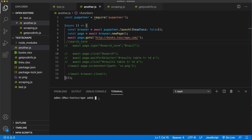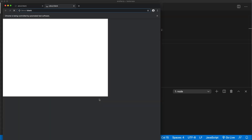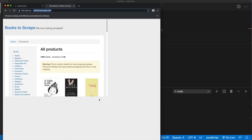Let's go ahead and run this - I'm going to do node and then this file name. And we can see that creates a new tab and opens this new page.